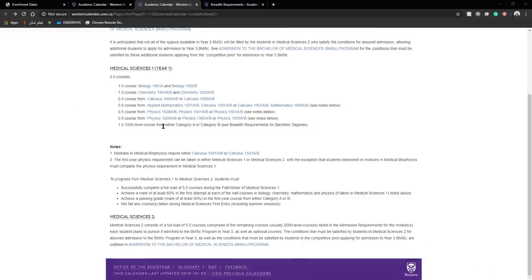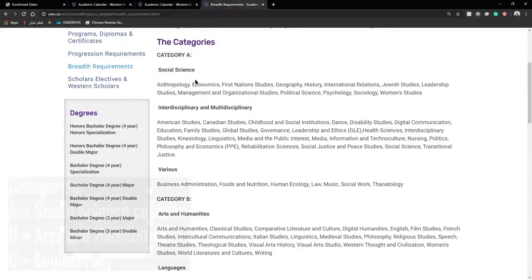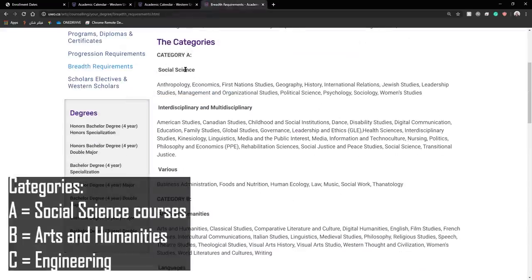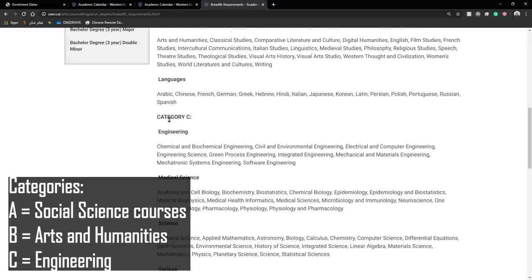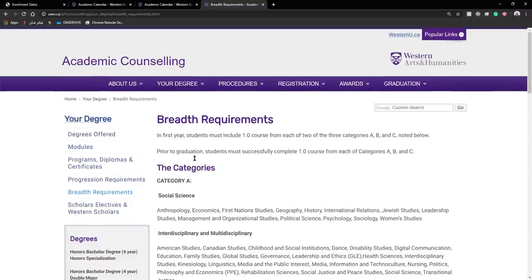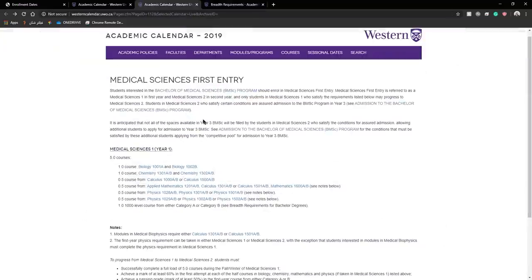The last detail to mention is what category A, B and C are. Category A stands for social sciences and is one of the many courses that social sciences offers. Category B is in arts and humanities and category C is in engineering. You can look at these categories by using the link below this video. Thank you for watching.